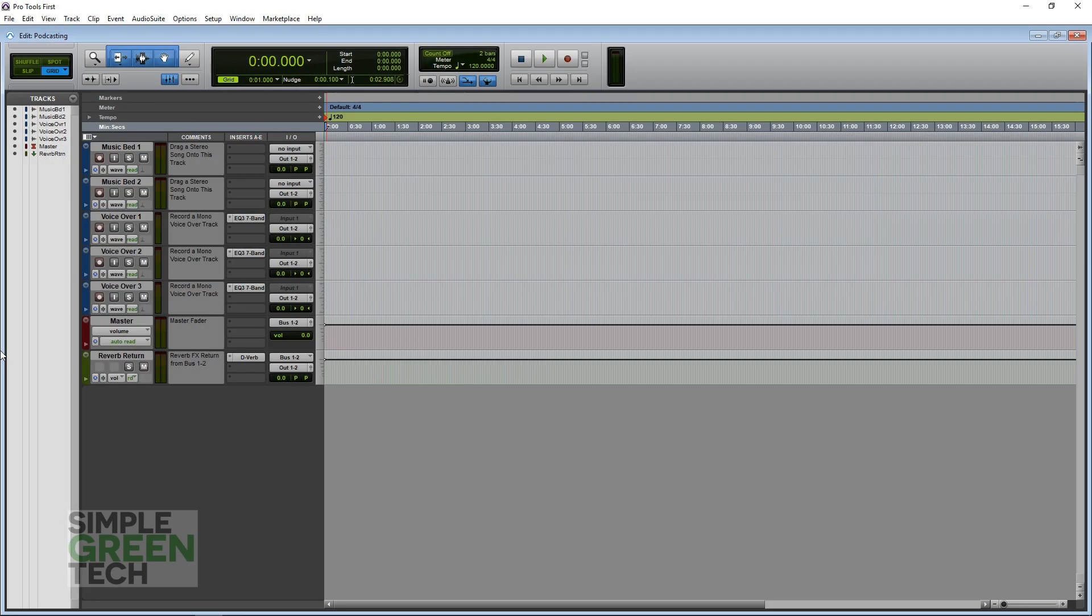And that's it. We'll have another video that's a Pro Tools first recording tutorial, so you can check that one out too.